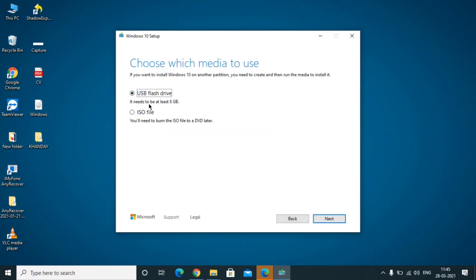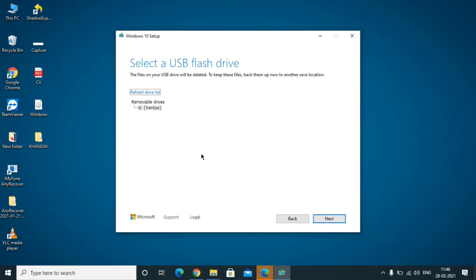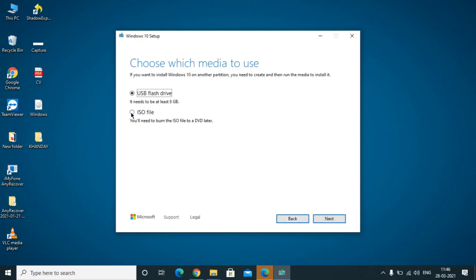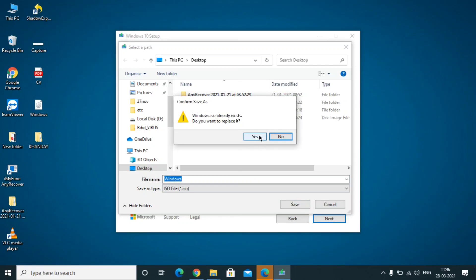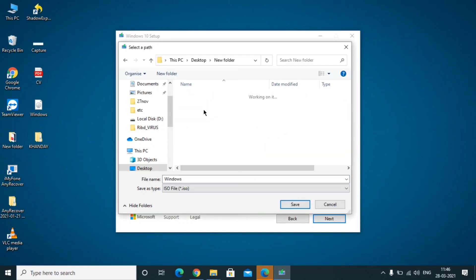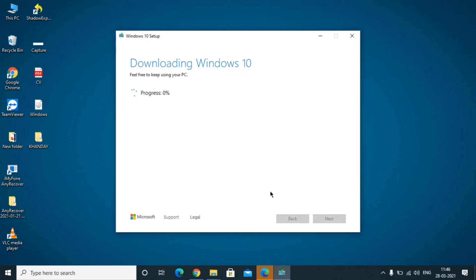Now there are two options: USB flash drive and ISO file. If you click USB it will make a bootable pen drive, but I'm not going to use that option — I'll show it and then cancel. I'm going to select the ISO file option and download the ISO file to my PC. Select the location where you want to save the file and click Next.